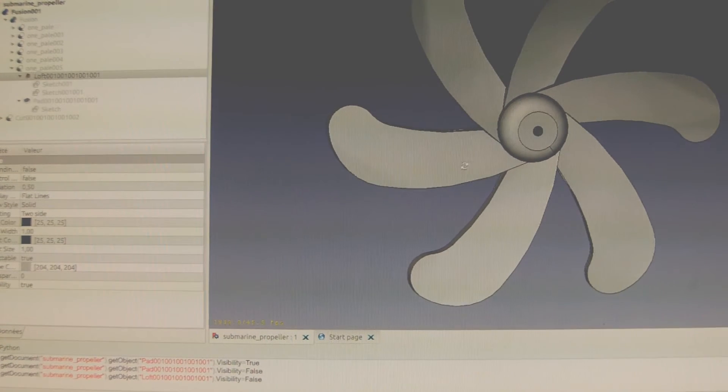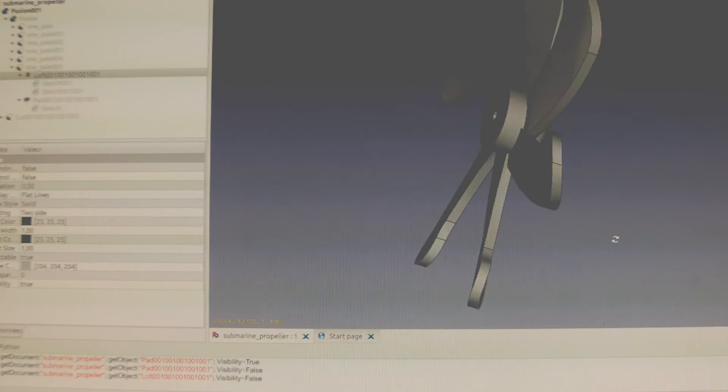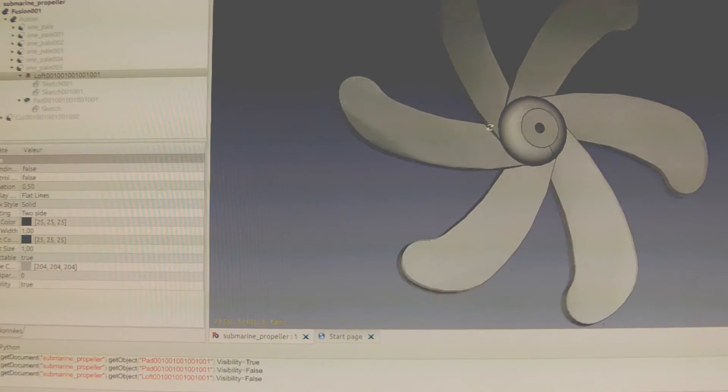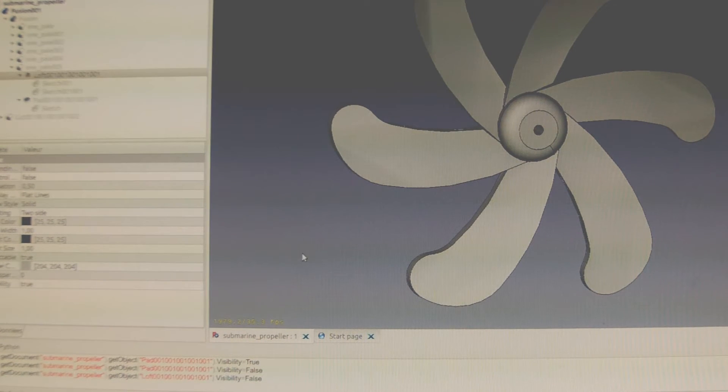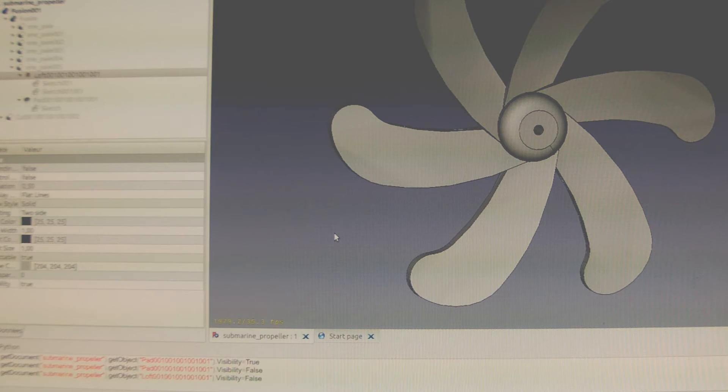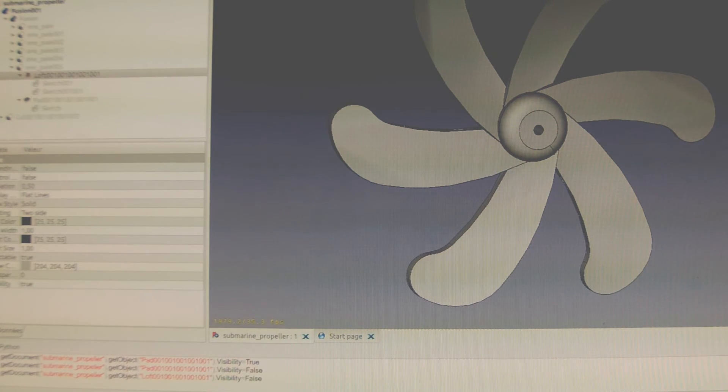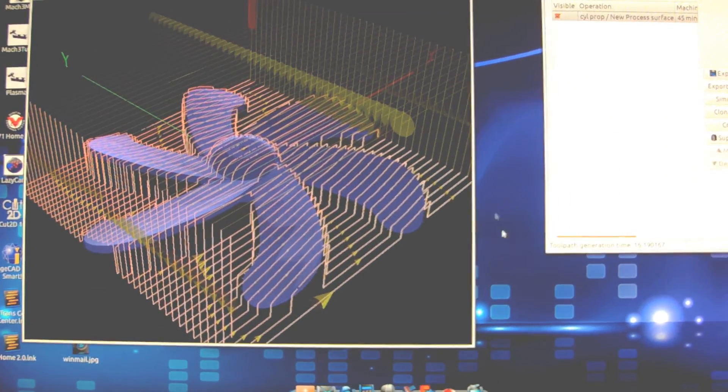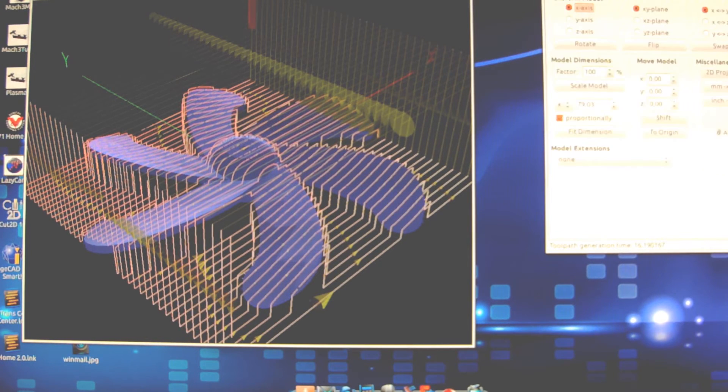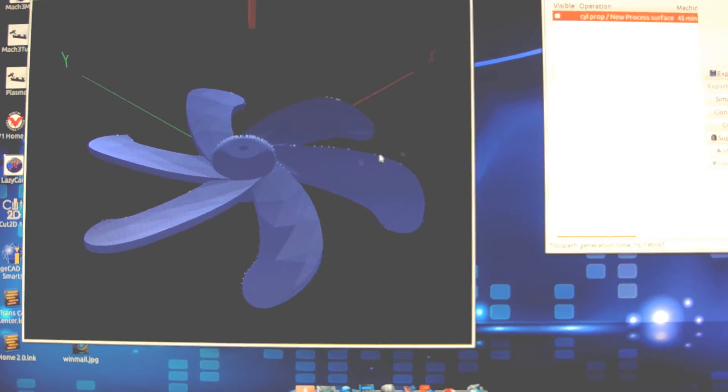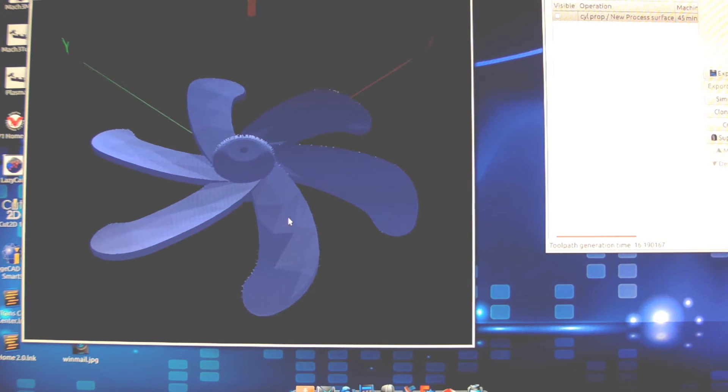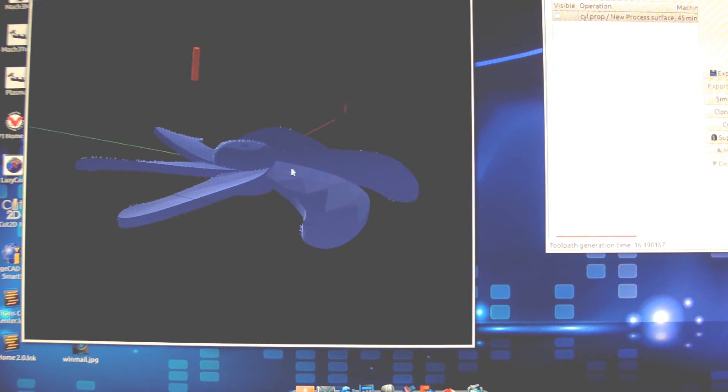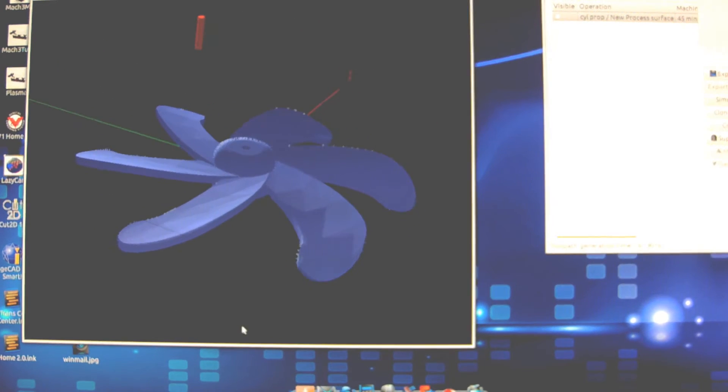The next step is to create the G-code. In this operation, the first step is to export this model as a 3D mesh file in STL format, and then I use PyCam. PyCam is very powerful for generating the toolpath. First, you open the model—here's the model, the same one we have in the design.